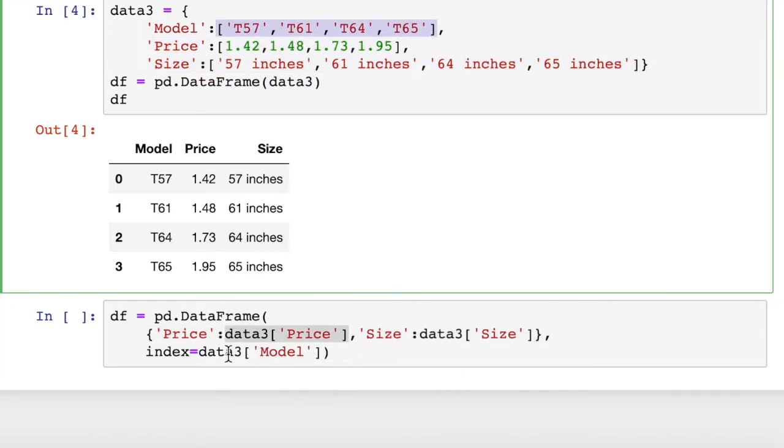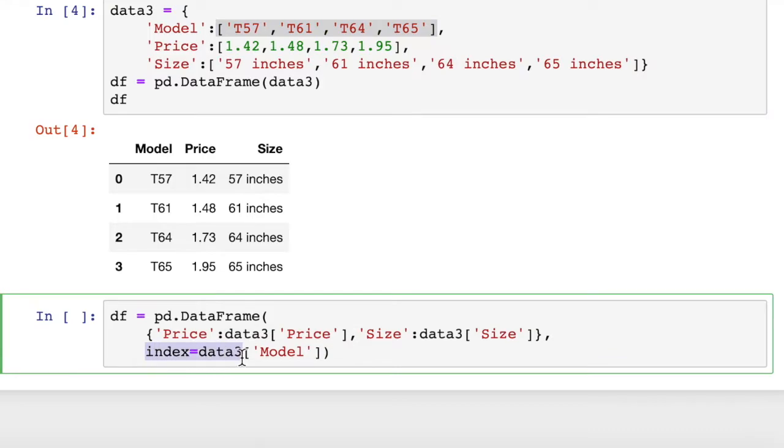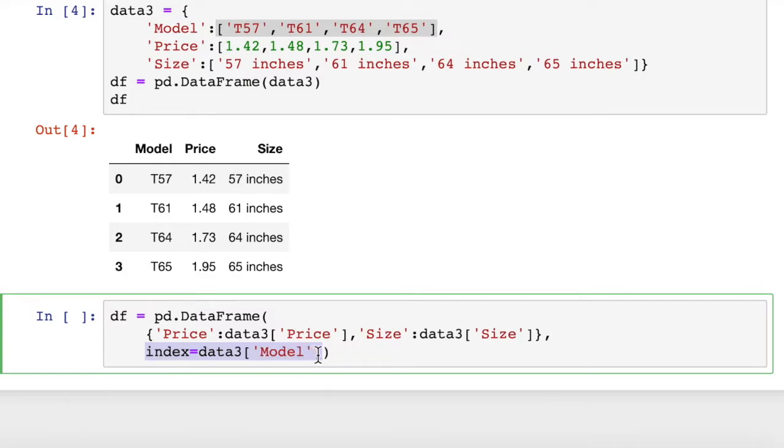Then the second argument for our dataframe constructor is the index. For the index, we said we wanted to use model, so the model number. To get that, we just use data three model.